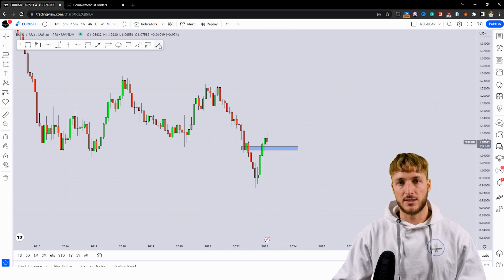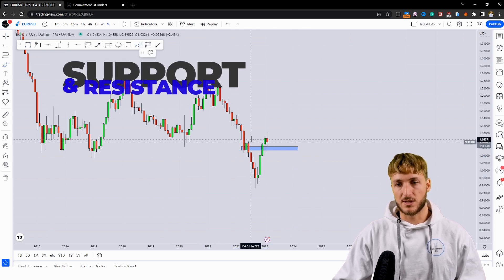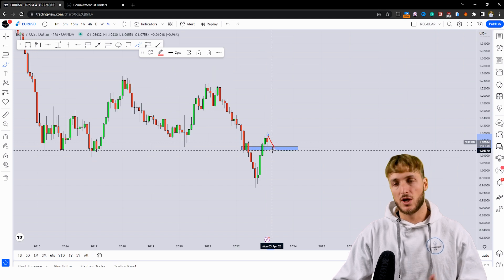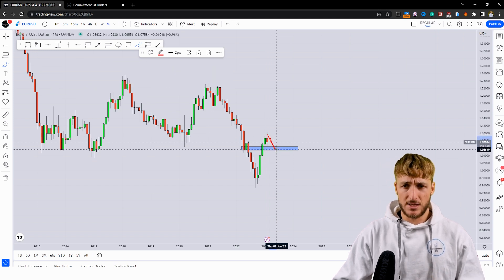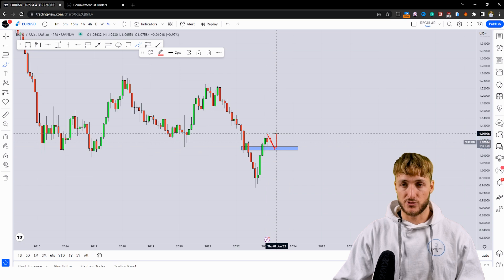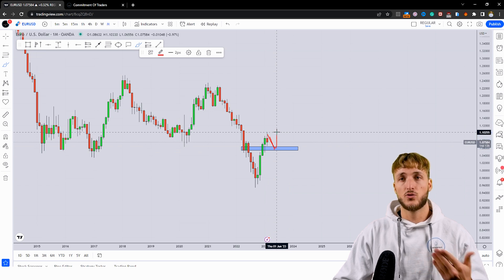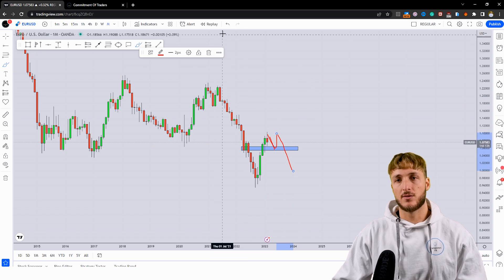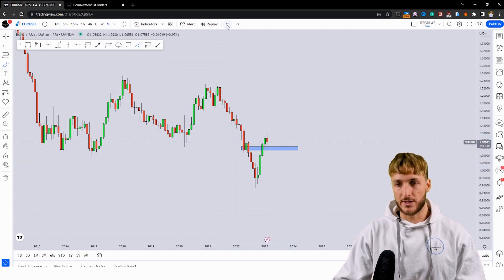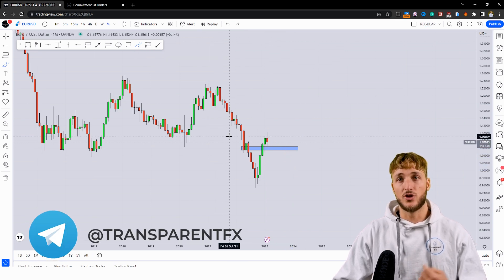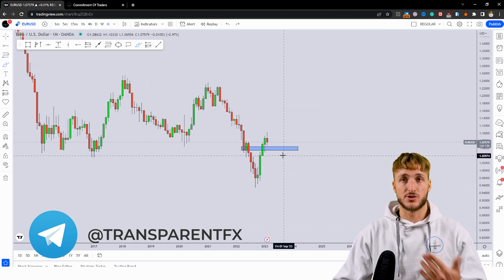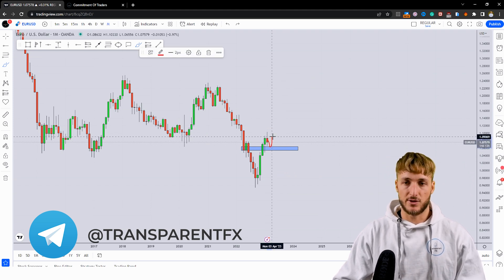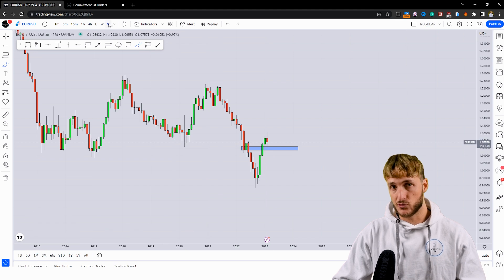In a situation like this, where you have resistance that the market is rejecting but support that is being approached, what you could expect is a rejection to the upside away from that support to retest once again the major resistance before then breaking lower. That is what usually the market creates — a double test of the strongest resistance level after having rejected the short-term support.